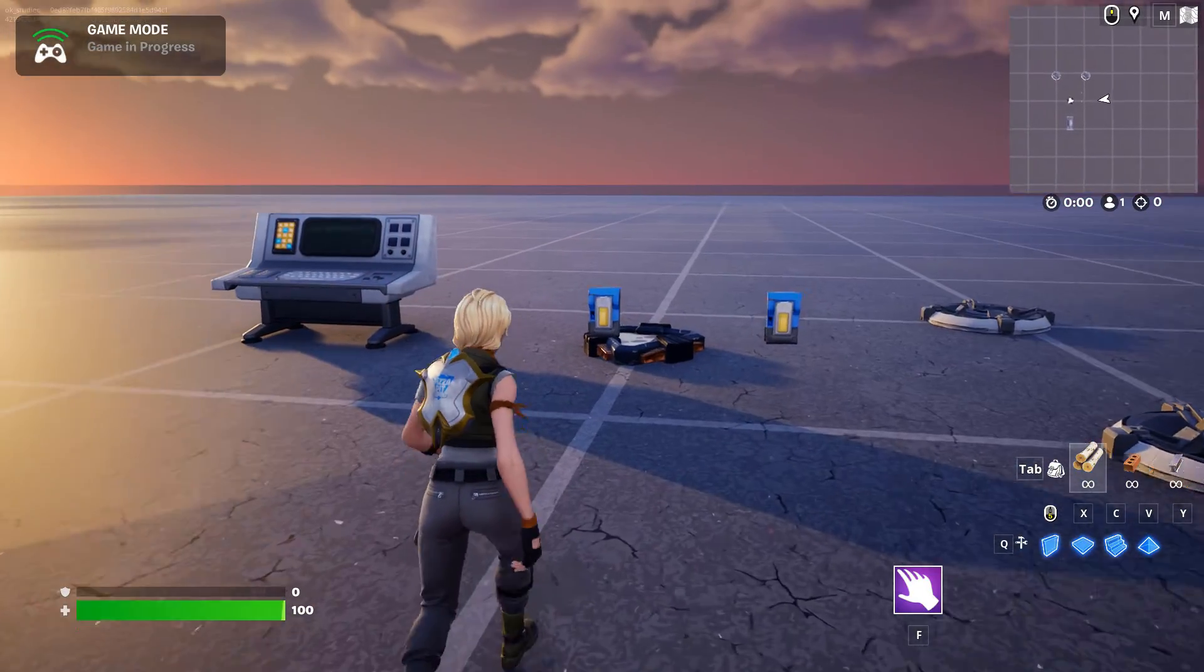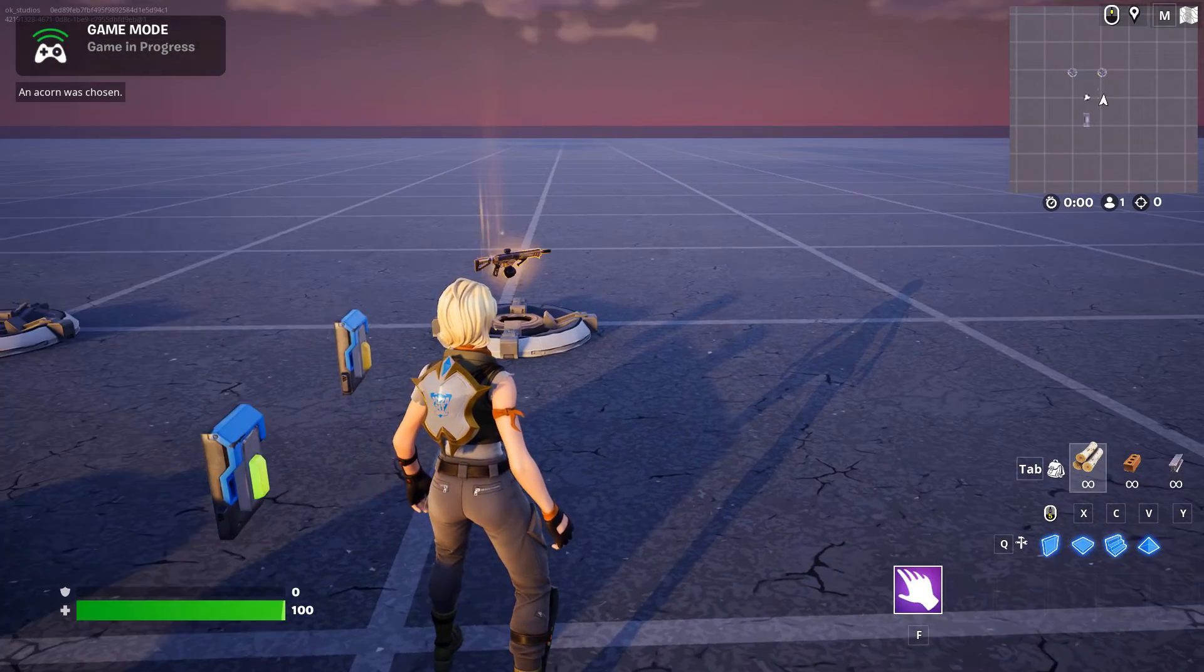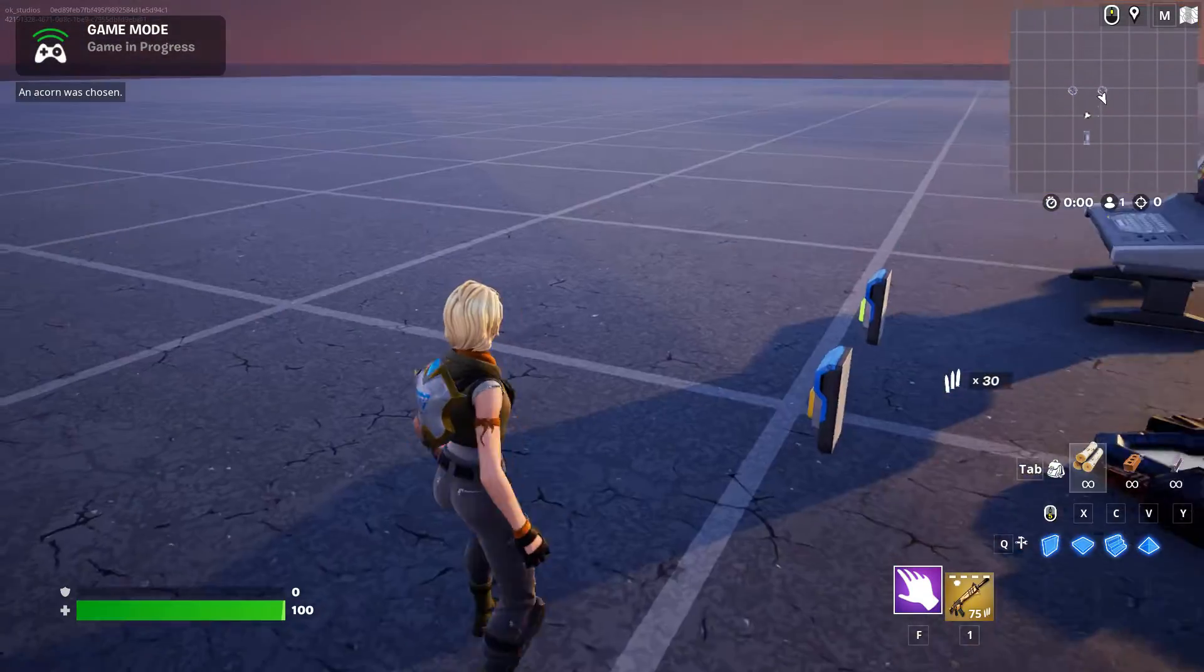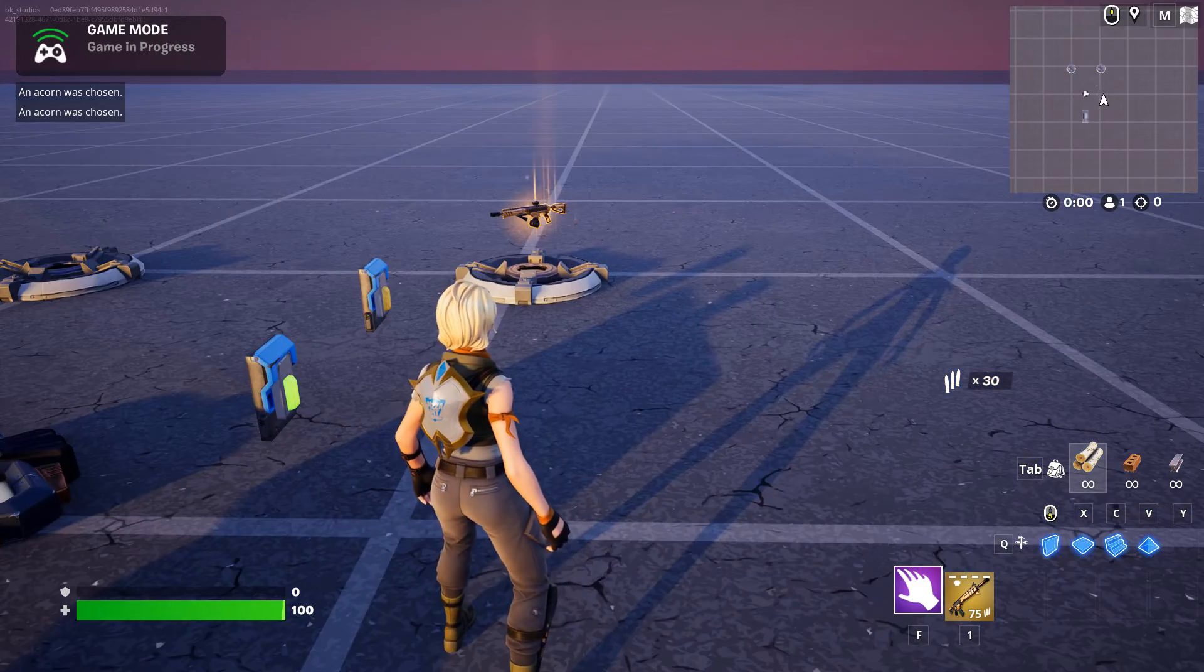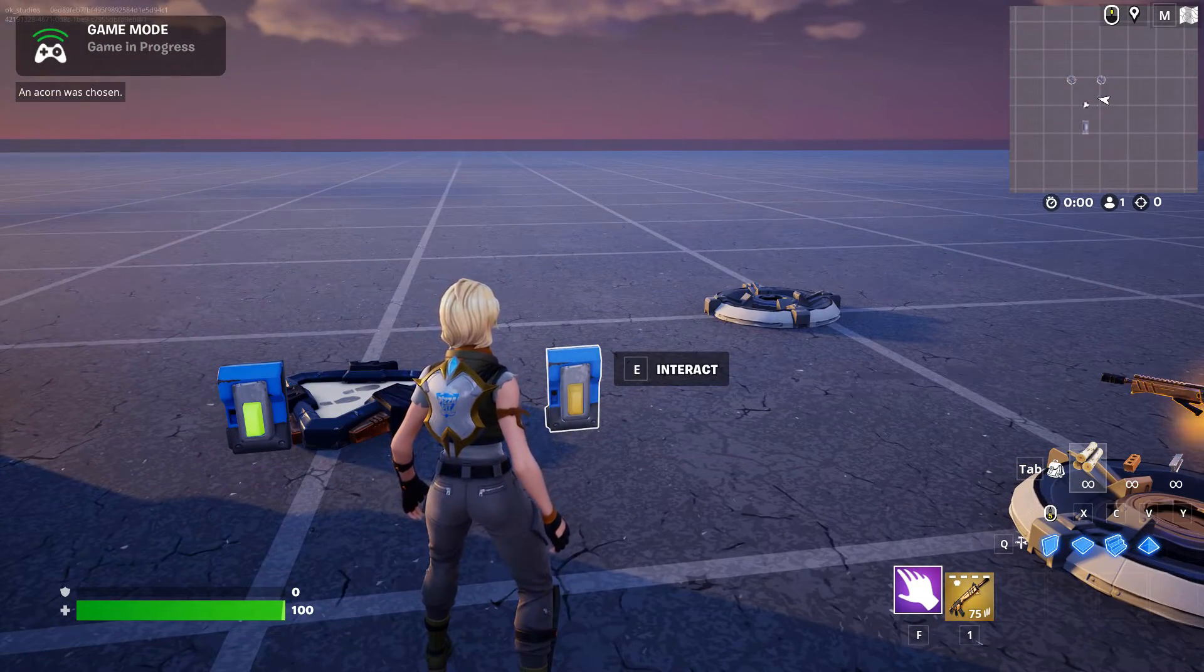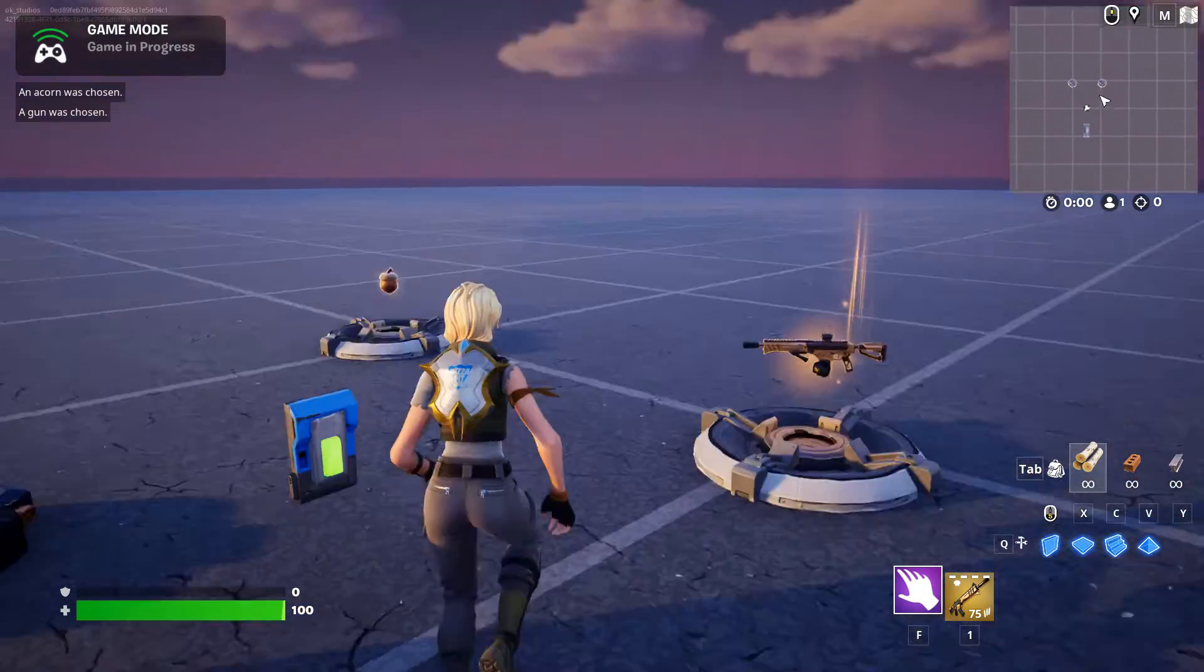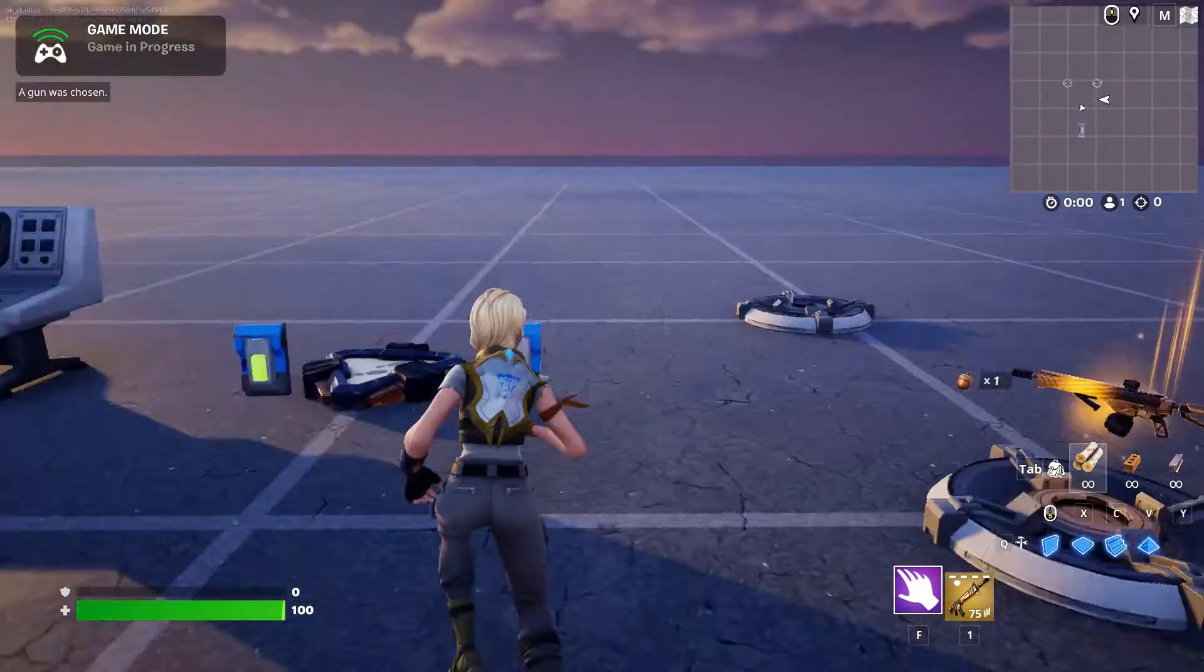And come grab it, come back over here, and I can just keep spawning one at a time. And let's say I want an acorn because I'm part squirrel. I can hit E and there's my acorn. Go grab it, come over here, get another one, and it just goes on and on and on.